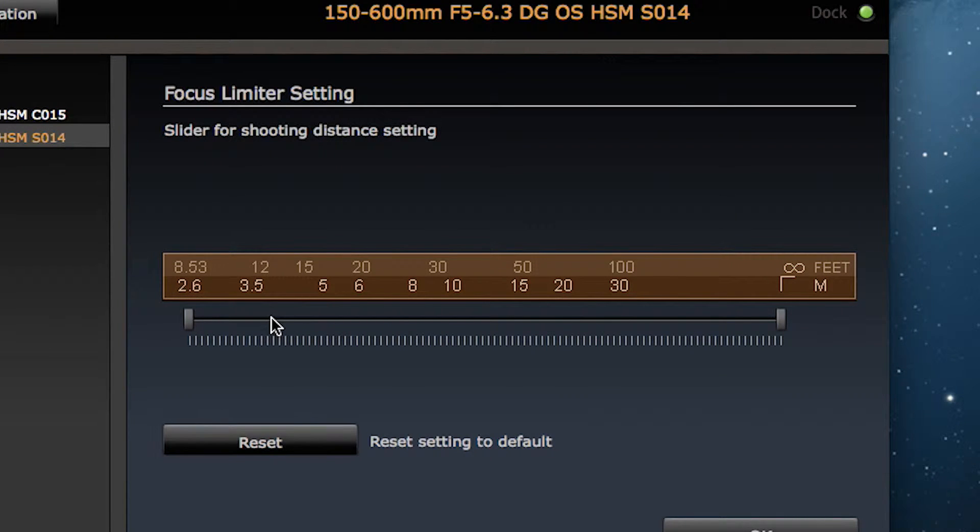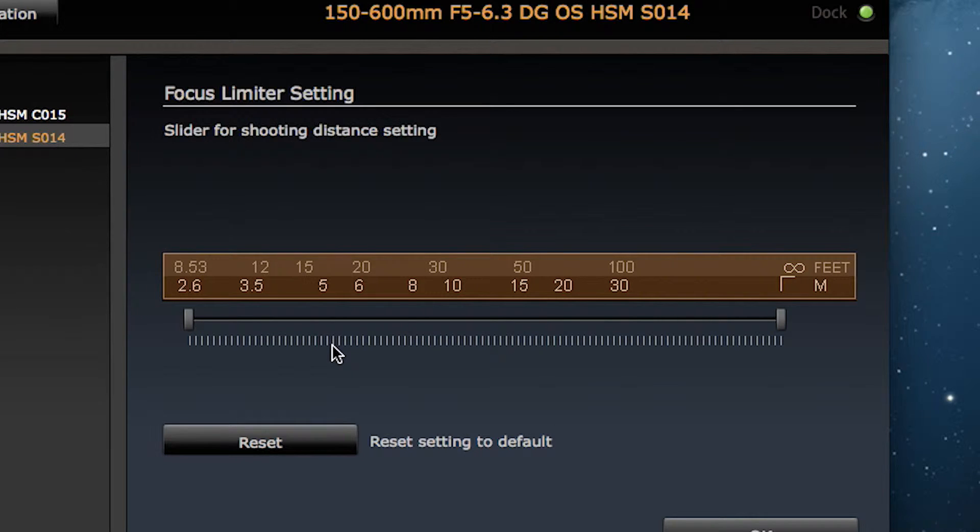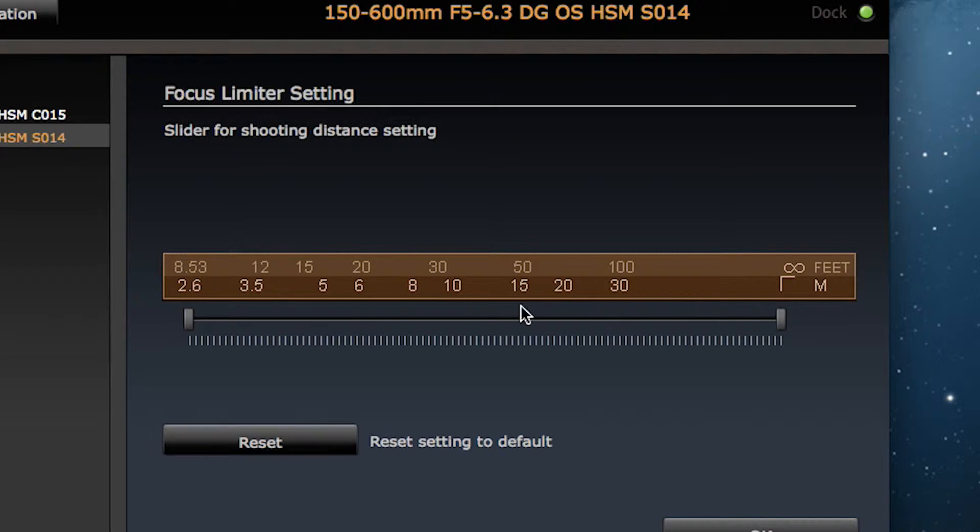On the settings screen, use the two sliders to set the range of the autofocus drive. The autofocus drive range is highlighted in orange.